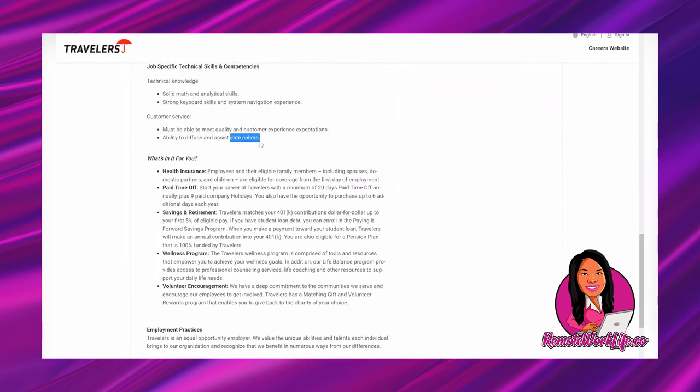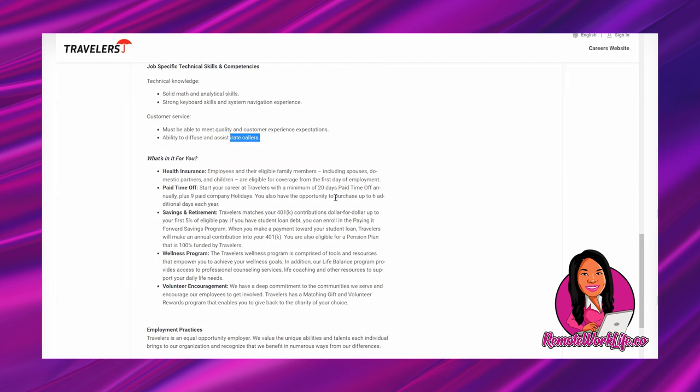What's in it for you: Health insurance - employees and their eligible family members including spouses, domestic partners and children are eligible for coverage from the first day of employment. Paid time off - start your career at Travelers with a minimum of 20 days paid time off, that's annually, and then plus nine paid company holidays. Awesome! You also have the opportunity to purchase up to six additional days each year.